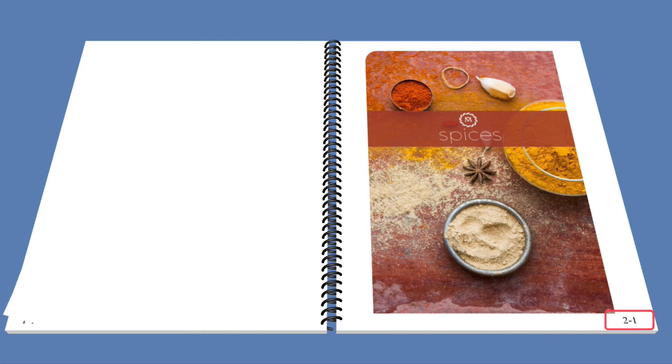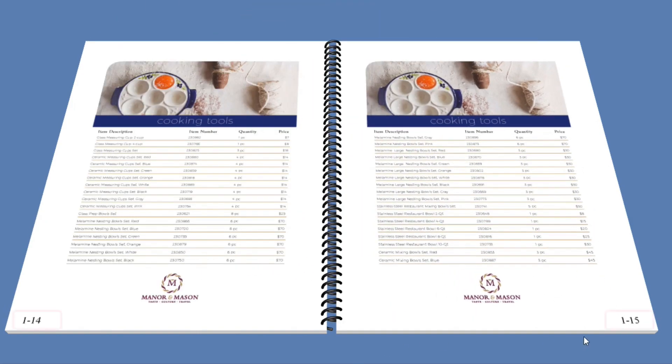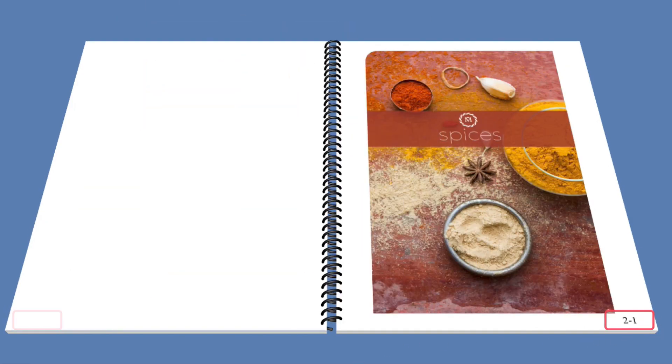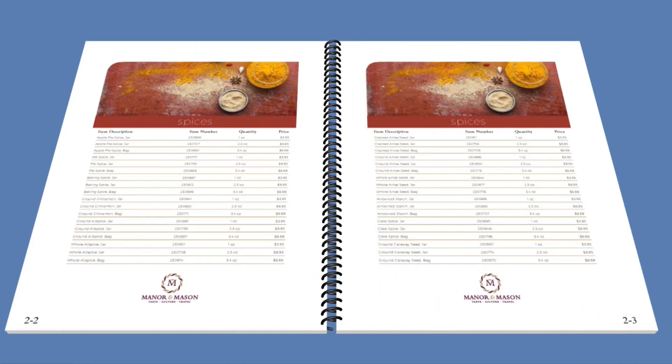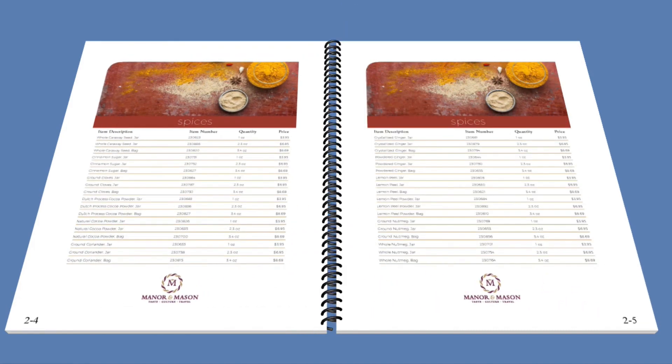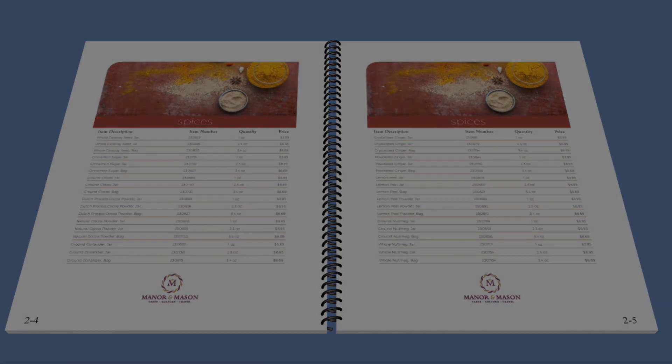To do this, I want to create numbering where the chapter number comes first followed by the page number. To accomplish this, we can use the edit numbering and stamps tool inside of Fiery Job Master. Let me show you how this works.